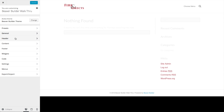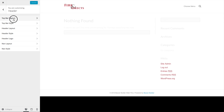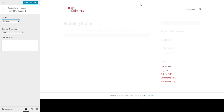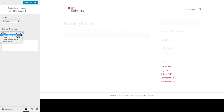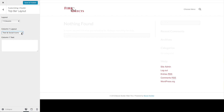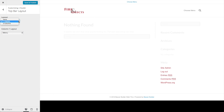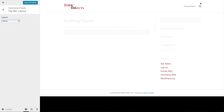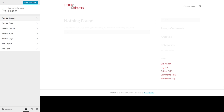Now we can go back to the Header. The top bar layout will add a top bar where you can choose to have text, text and social icons, or a menu. We haven't configured the social icons yet so they're not showing up. In this particular example I'm not going to use any of those, but if you wanted one or two columns of additional information at the top of your website, you could do that with the top bar layout. The top bar style adjusts the colors for that.